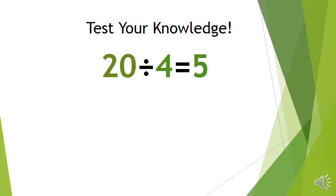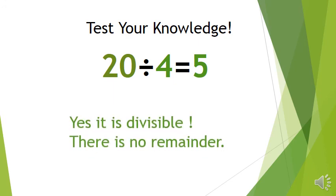Our final question. Is 20 divisible by 4? Yes, it is divisible by 4. Why is it divisible by 4? Because there is no remainder.